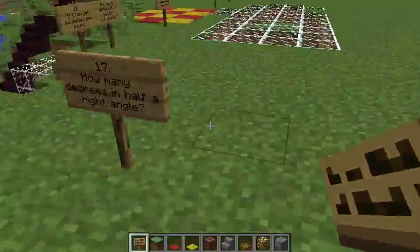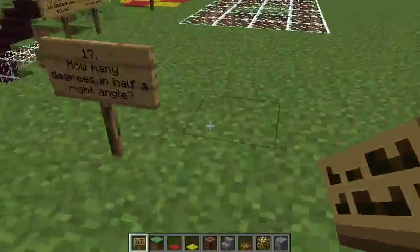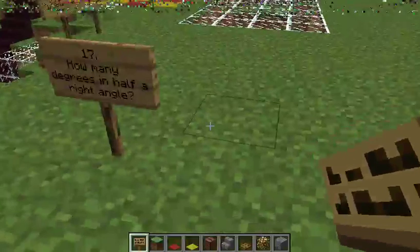Question 17: How many degrees are there in half a right angle?